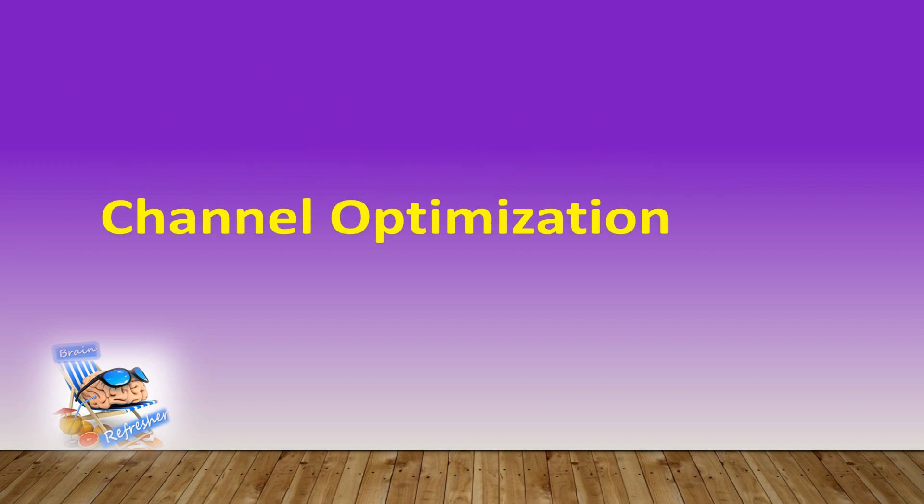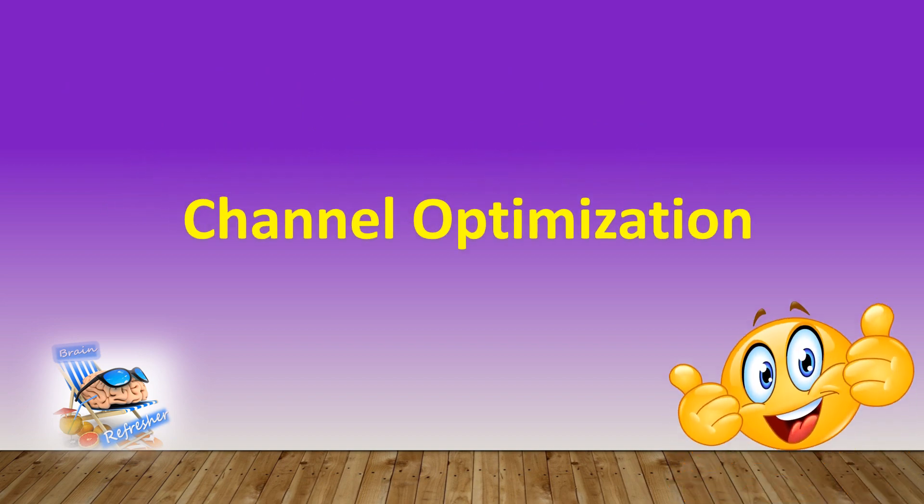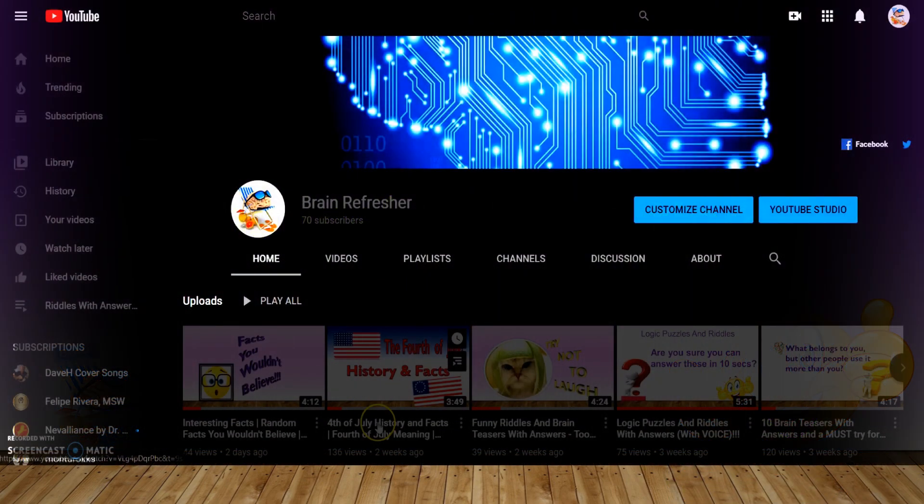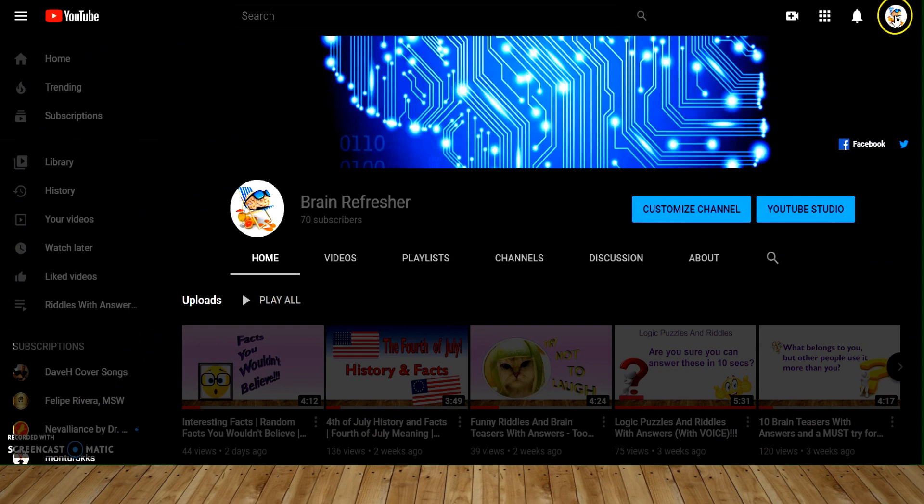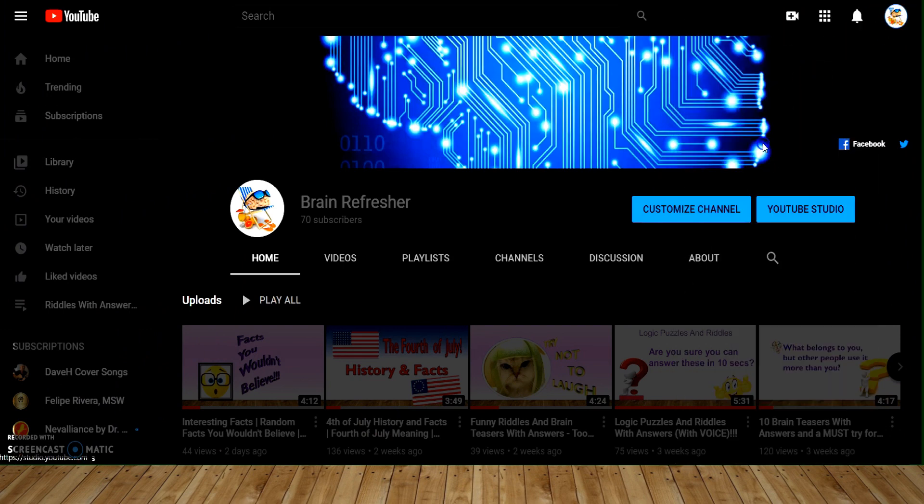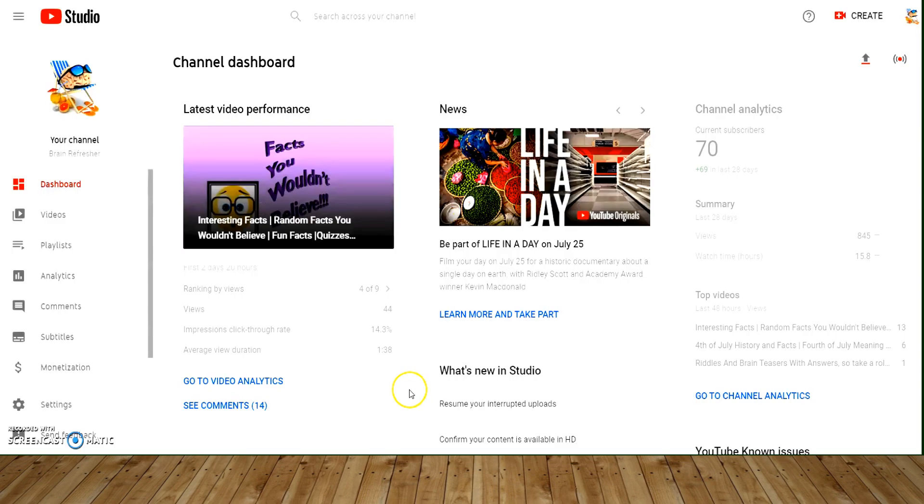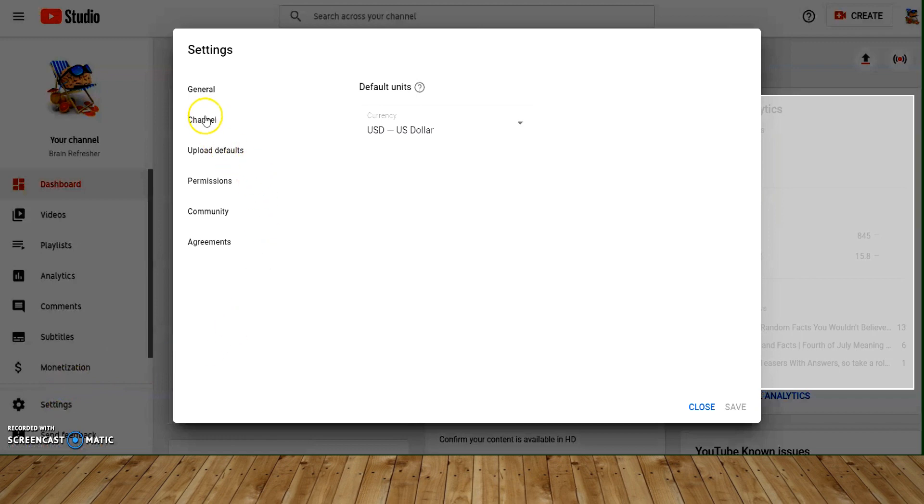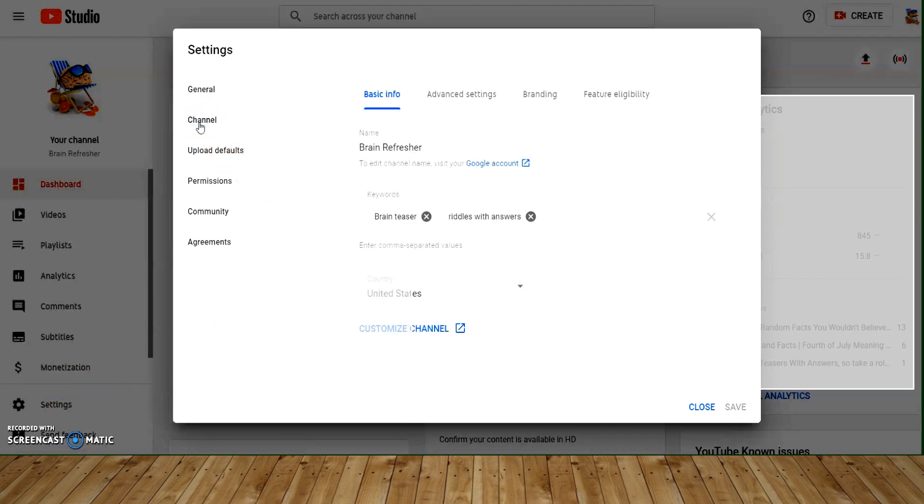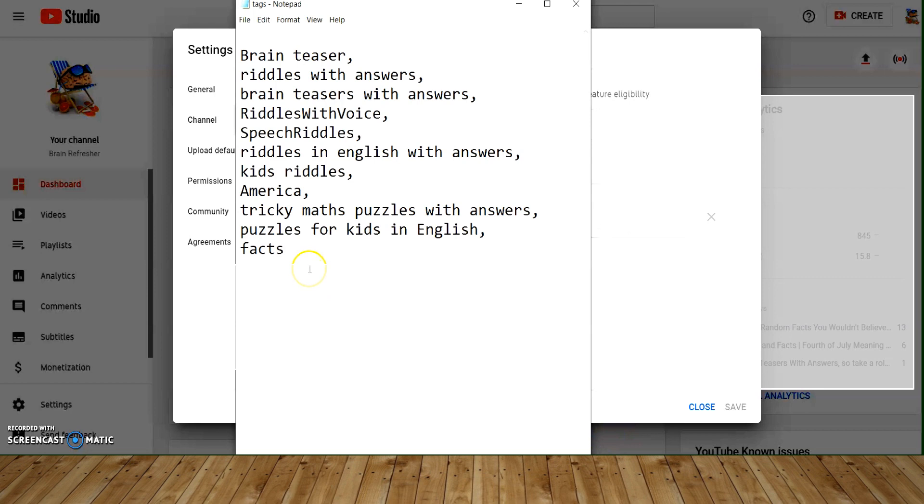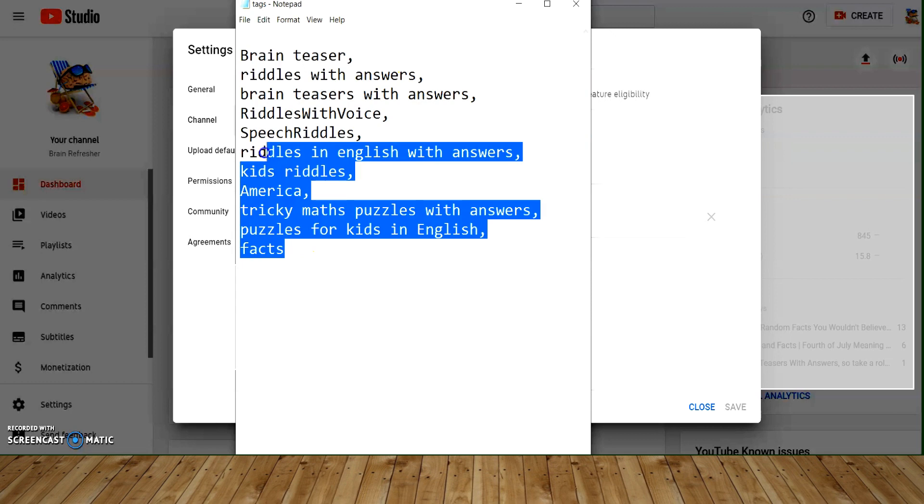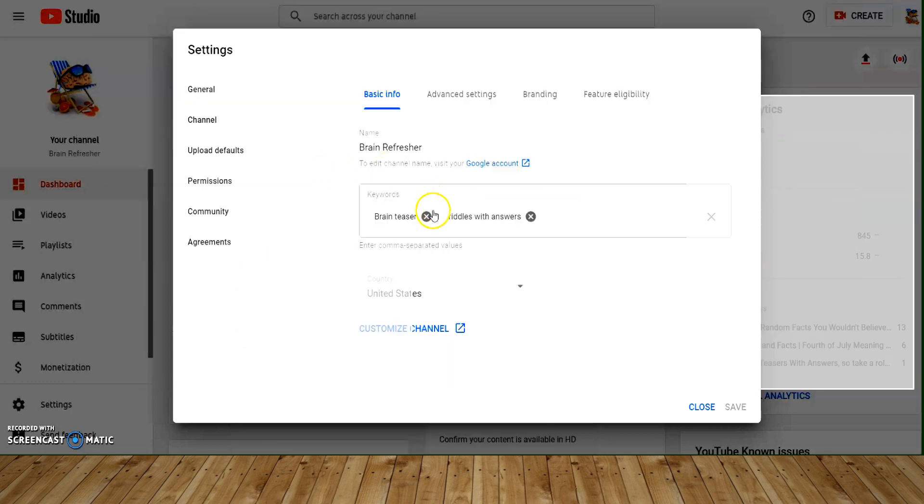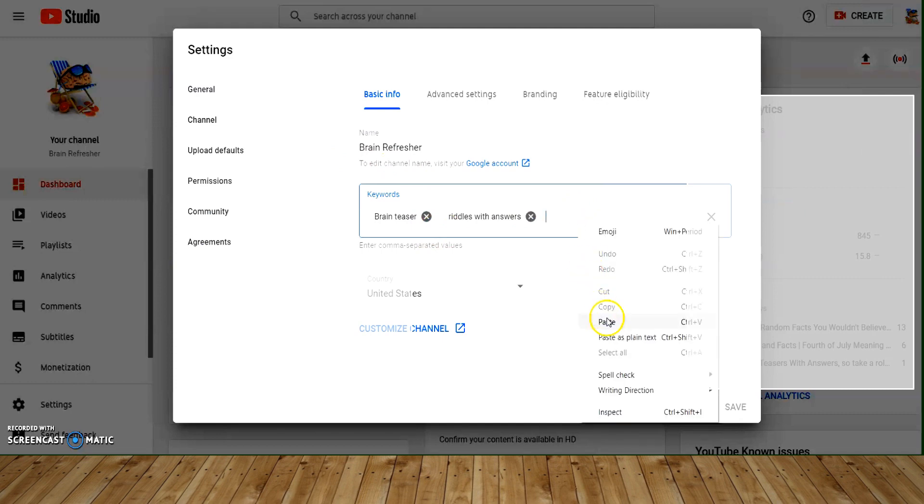So let's get started with channel optimization. Go to your account, YouTube Studio, then settings, channel, and in here basic info we have keywords section. Fill in all the most channel relevant keywords. I have kept my keywords already in a file with comma separated words, so I'll be using these to paste. Use as much keywords as you can.